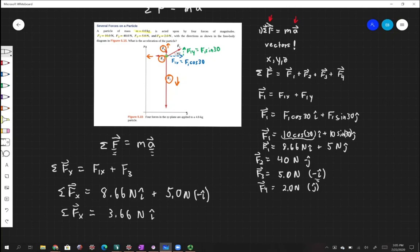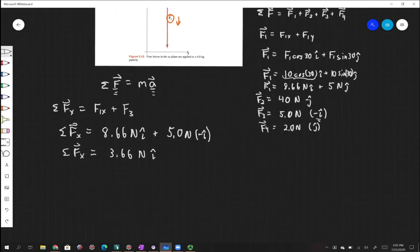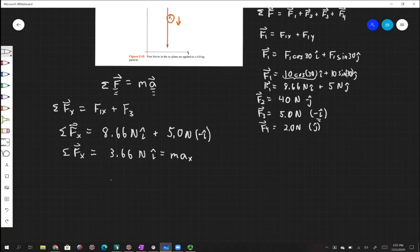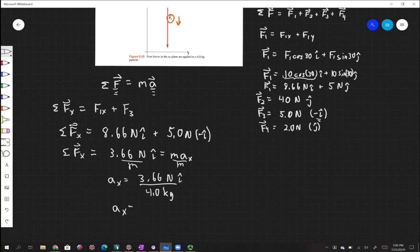Now if I want to know the acceleration in the x direction, I set this equal to mass times acceleration in x. The mass is 4 kilograms, so Ax equals 3.66 newtons divided by 4 kilograms, which gives us Ax equal to 0.92 meters per second squared.